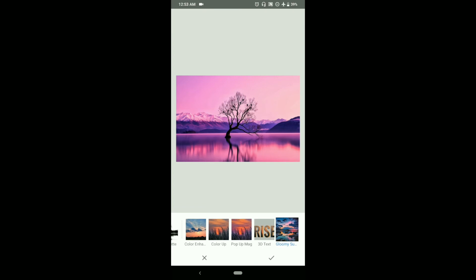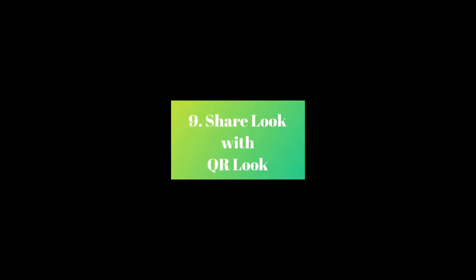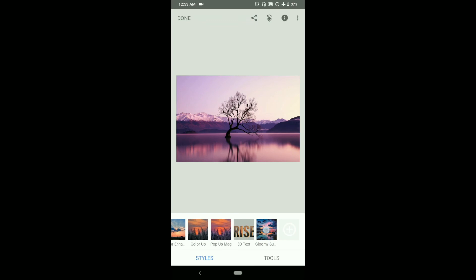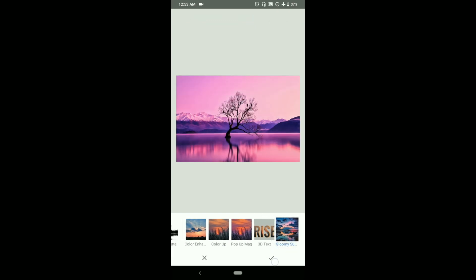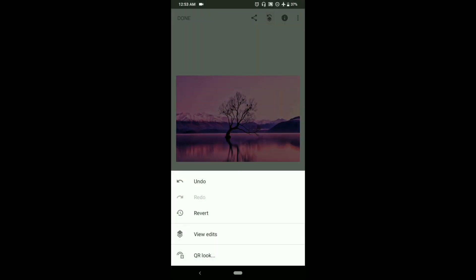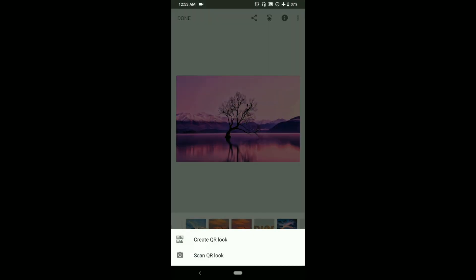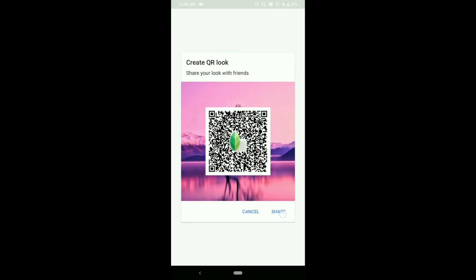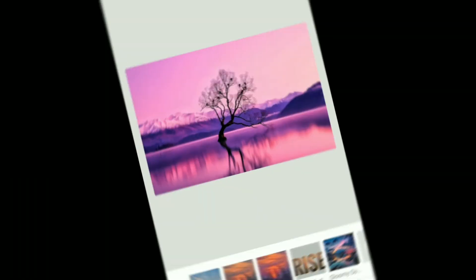Now as we learned to create and use our own look, let's move forward towards the next trick, which is to share our own look with others using the keyword look. To do that, all we need to do is go to the image stacks and from there we got the option of keyword look. We can just click on create keyword look and we can share it with others easily.